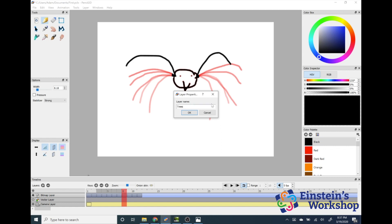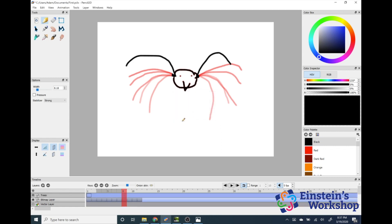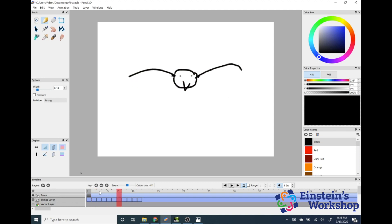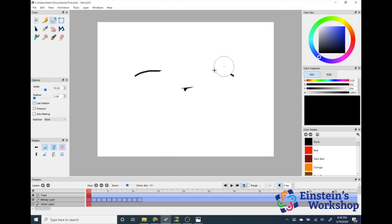Now the trees layer is all the way back here. My red timeline bar is all the way up here, so I'm going to click that red bar and go all the way back to my trees. Now these two layers are separated. If I click on the bitmap layer I can work on my bird, and if I click on Trees I can work on my trees. It keeps things separated so I don't accidentally erase things on another layer — if I'm working on my trees layer, I can't erase my bird.